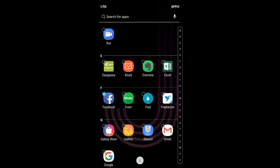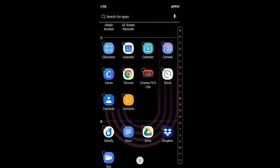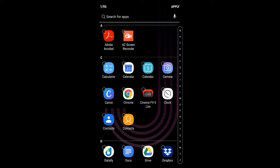For example, I want to hide my calculator. I would click on it and then apply.